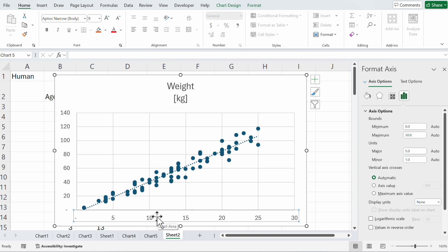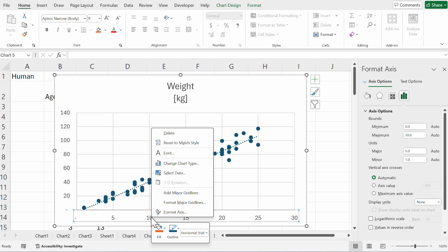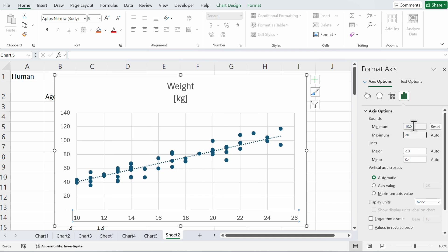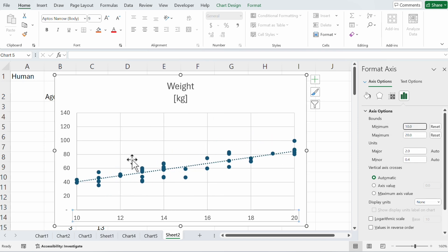We click on the x-axis, format axis, and here you see bounds. We start with 10 years and go up to 20 years, and then you see 10 to 20 years.